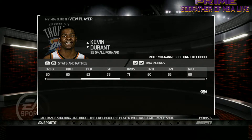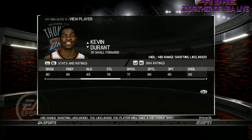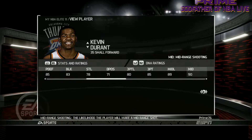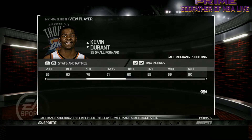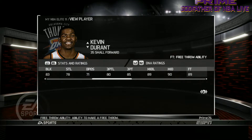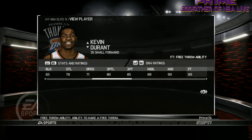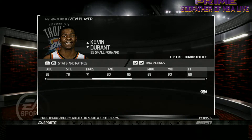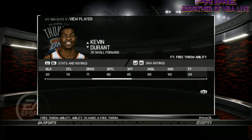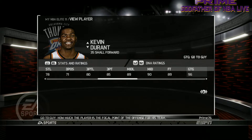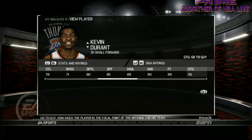I wish they put those back in. Same thing with mid-range shot likelihood — Durant's likelihood of taking mid-range shots is higher than his likelihood of taking a three. He's 90% in mid-range, so he'll make those more efficiently. Free Throw Ability — free throw ratings are highly respected in Elite 11 because of the way the shot stick and cone are done, so they present that very well.